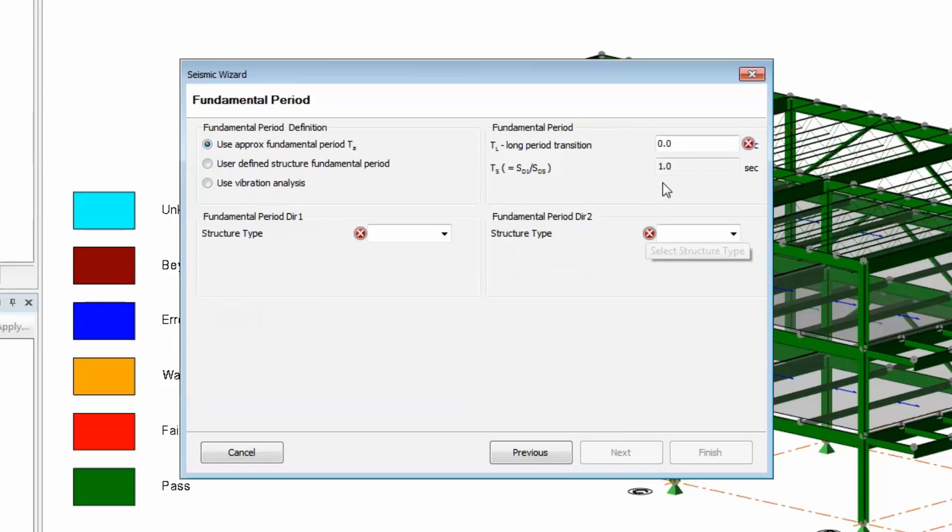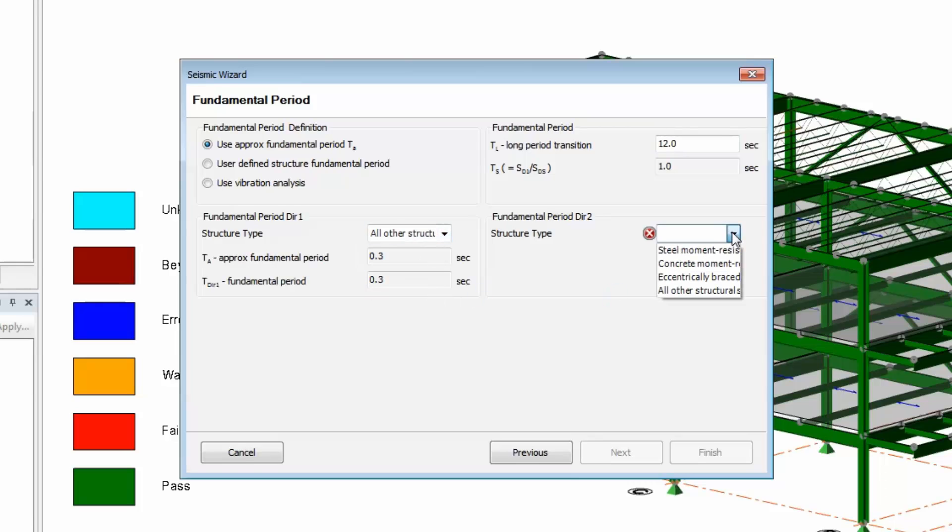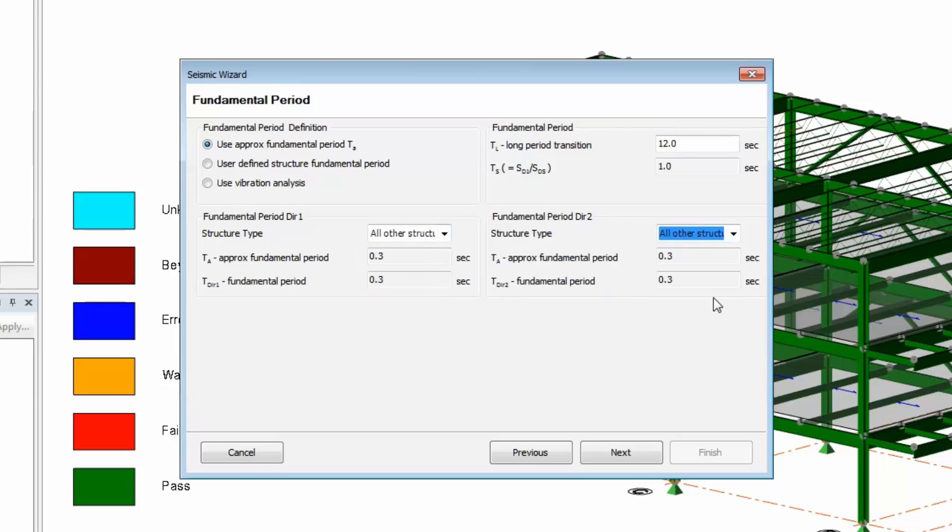ELF allows you to use an approximate fundamental period and the inputs on this page are for calculating that. However, you can also choose to perform a vibration analysis to calculate the fundamental period or use your own input.